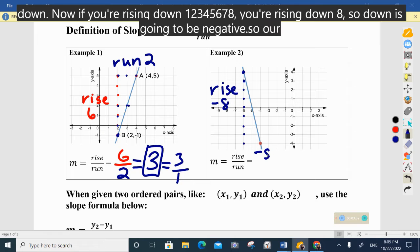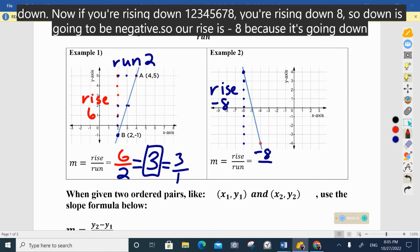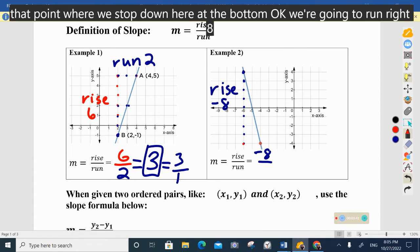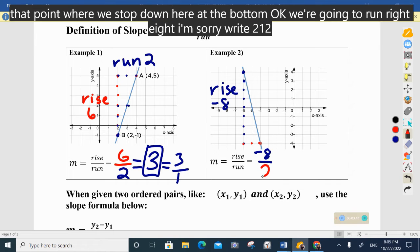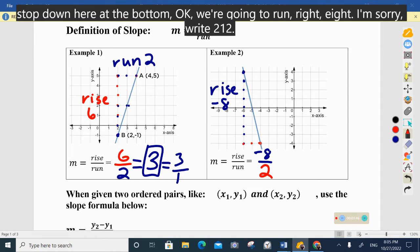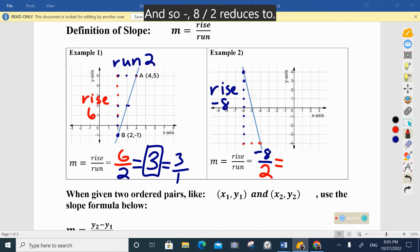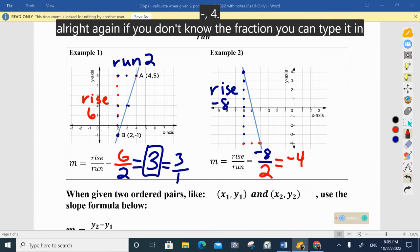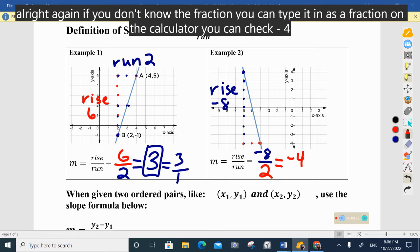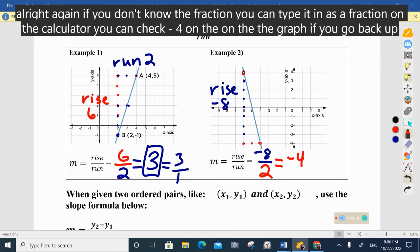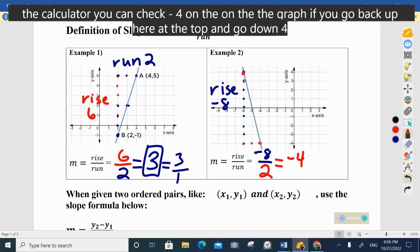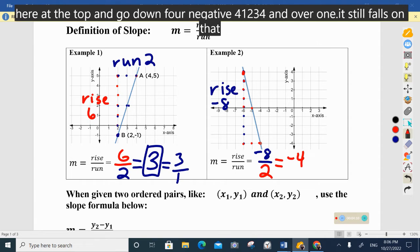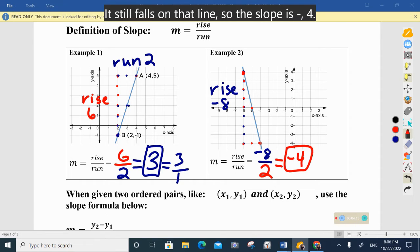Our rise is negative eight because it's going down. Then from that bottom point we're going to run right: one, two. So negative eight over two reduces to negative four. You can check negative four on the graph — go back to the top, go down four, and over one, and it still falls on that line. So the slope is negative four.